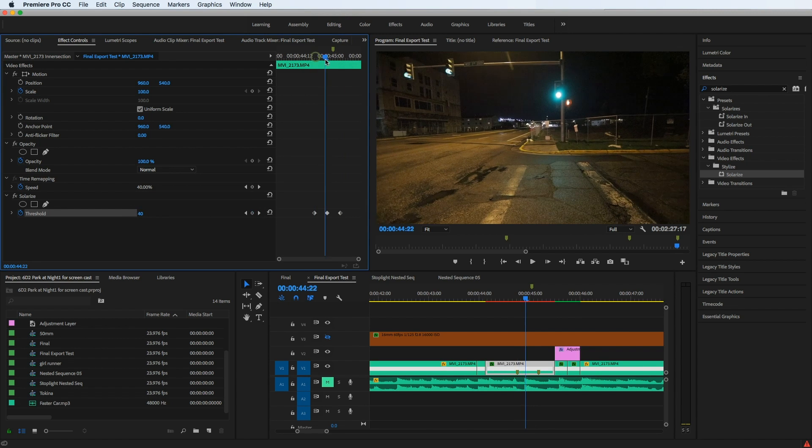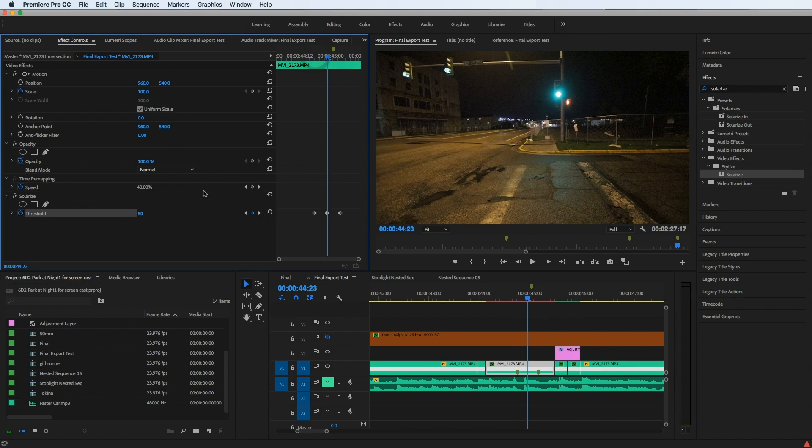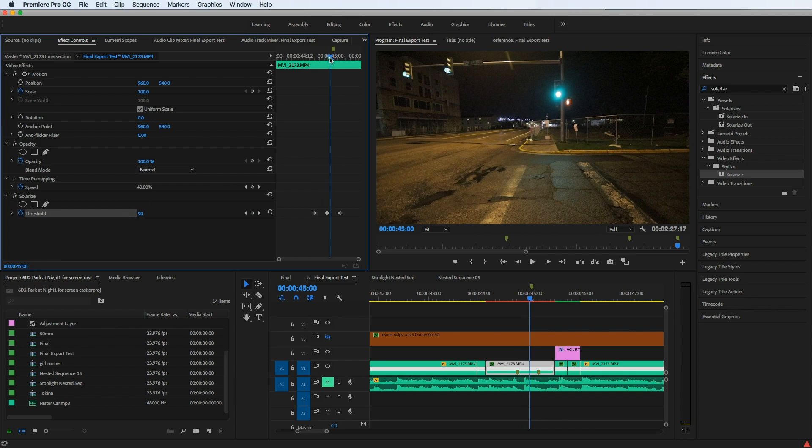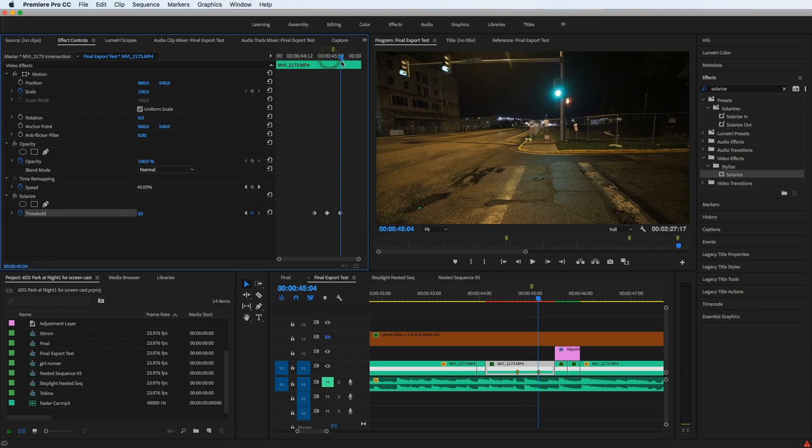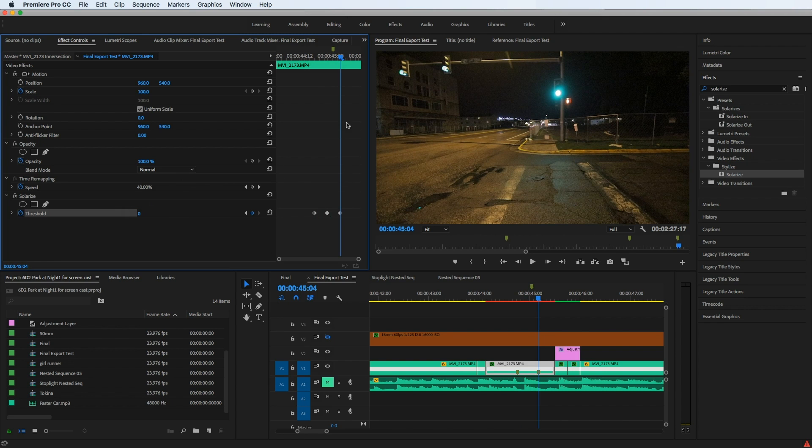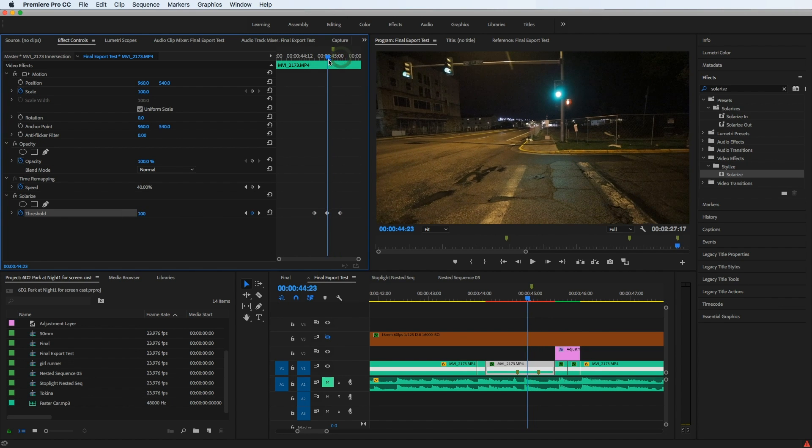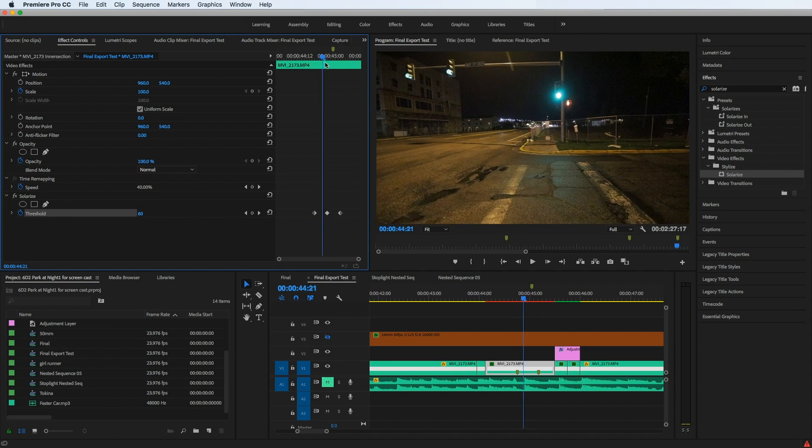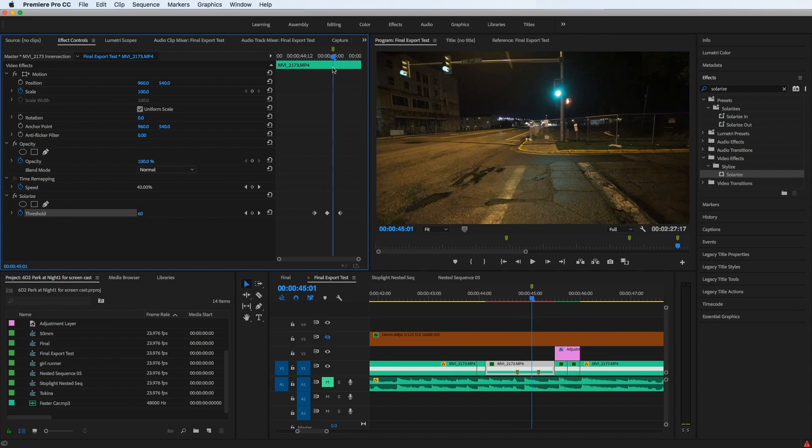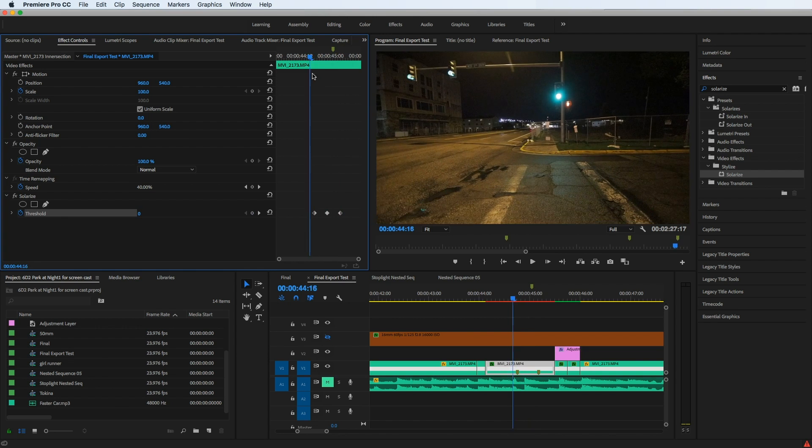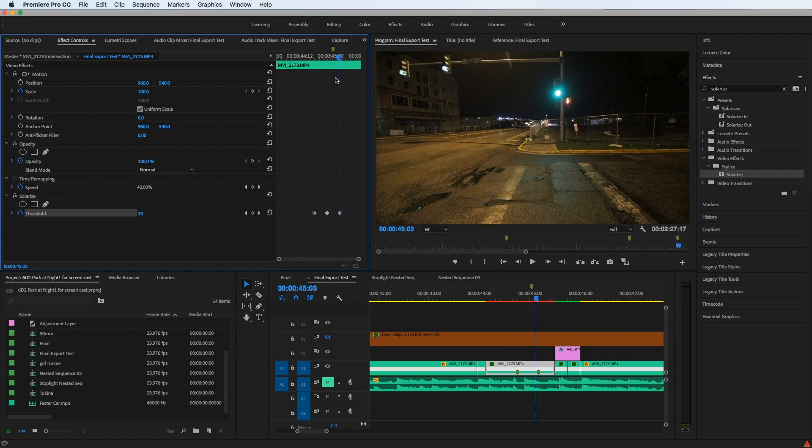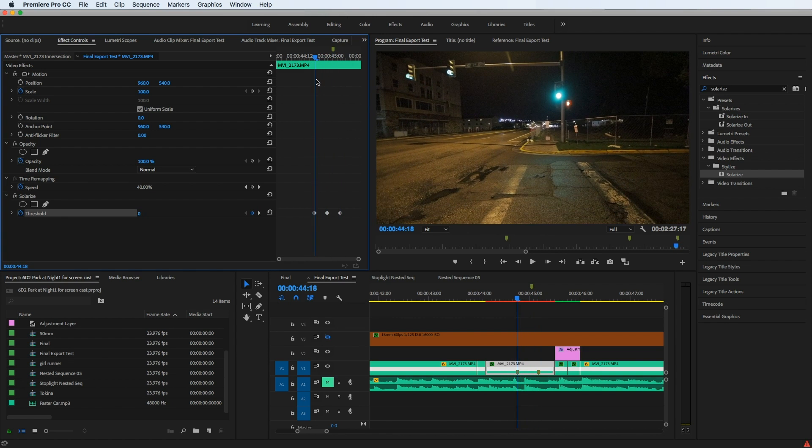And then the second keyframe I want to be 100. And then back out again to zero to end the effect. But you notice as I change the values for each of those keyframes, nothing happened. The only place that it happened was on the first keyframe.